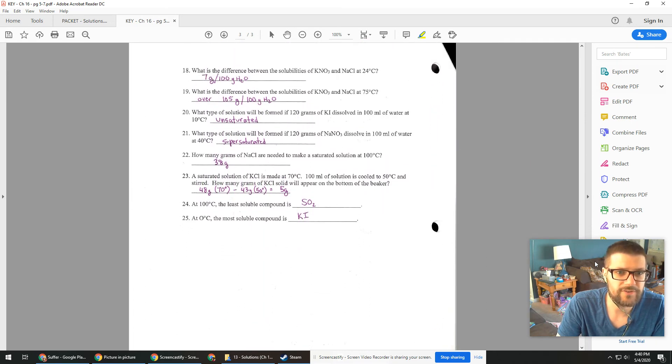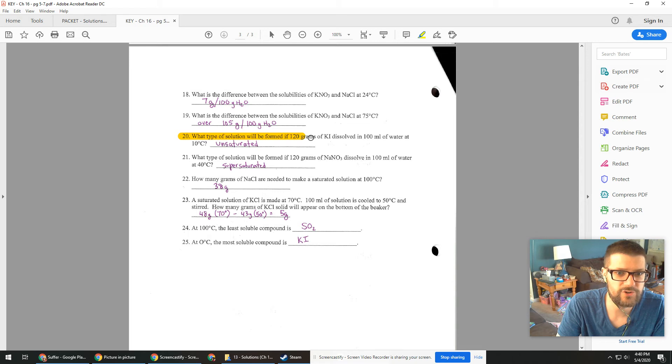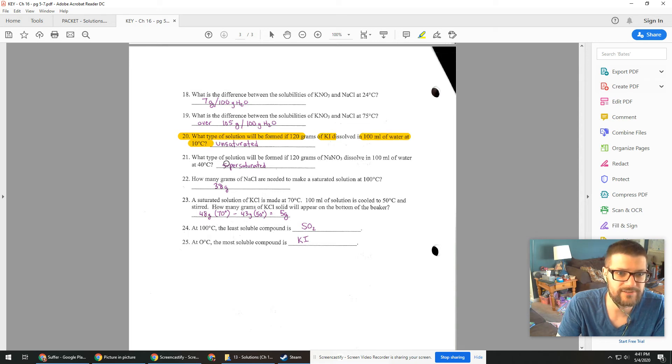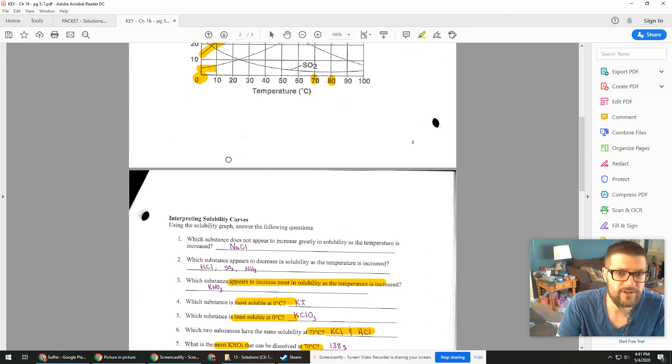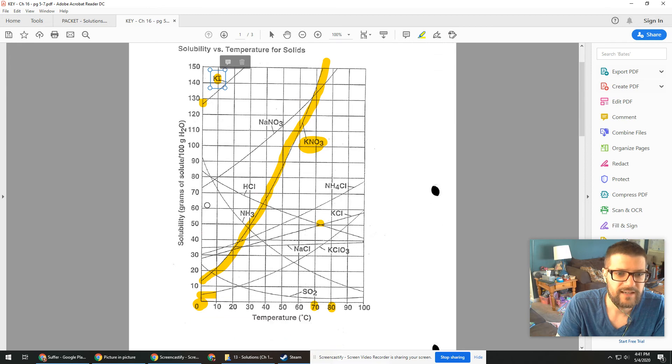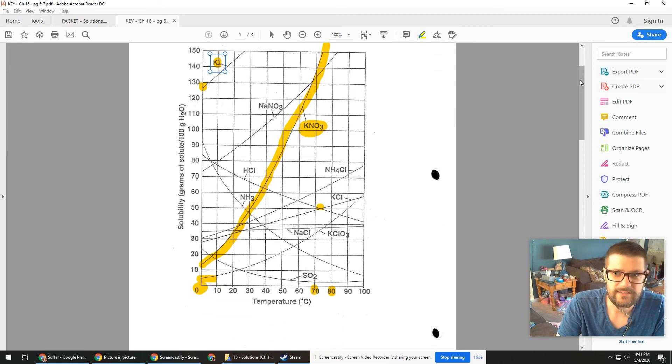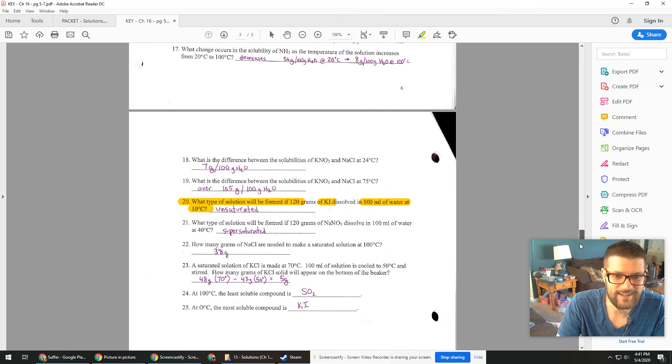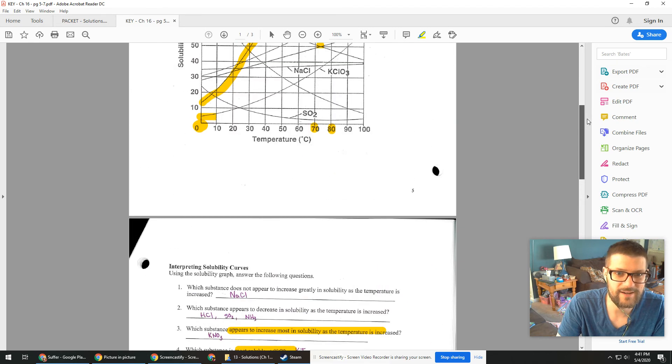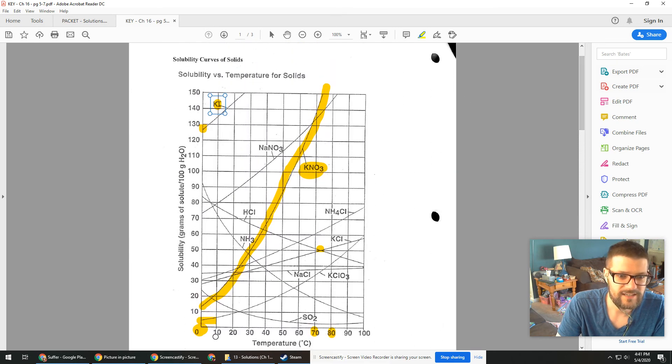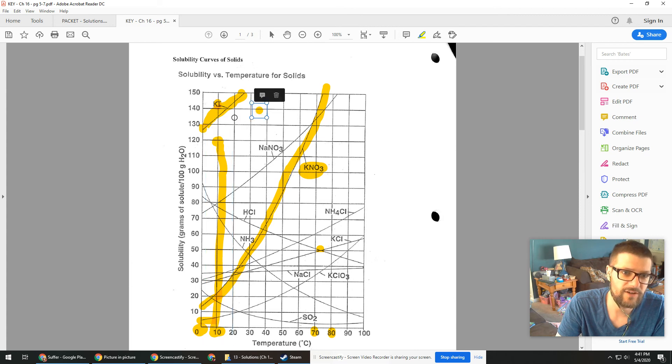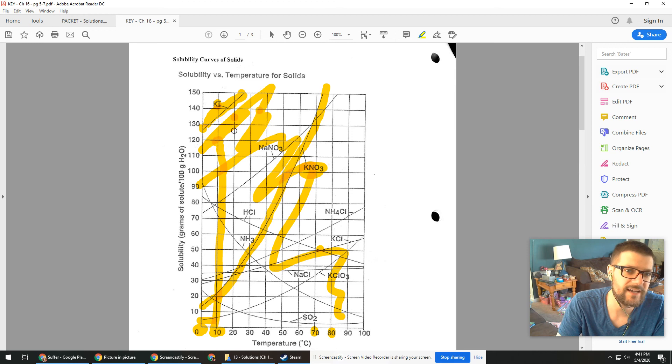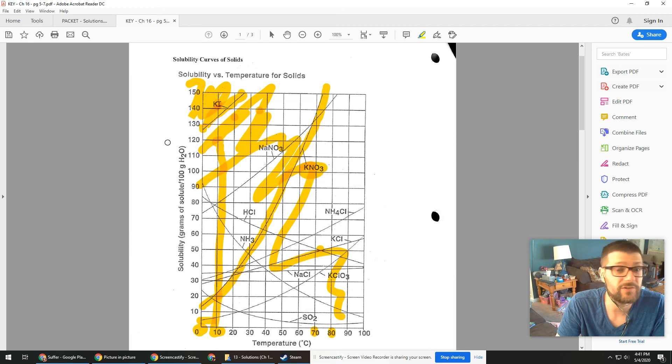I guess one other thing we can look at is whether something would be saturated or unsaturated. That's a good one. So here's 20. What type of solution would be if we had 120 grams of KI in a hundred mils of water at 10 degrees? So I'm looking at the KI curve. That's potassium iodide. That's this one, right? And we've got 120 grams at 10 degrees. So here's 10 degrees, 120 grams. So we are under the curve. Anything under the curve is unsaturated. So that would be everything down here for potassium iodide. If it happened to be on the curve, that would be saturated and anything above the curve would be supersaturated.